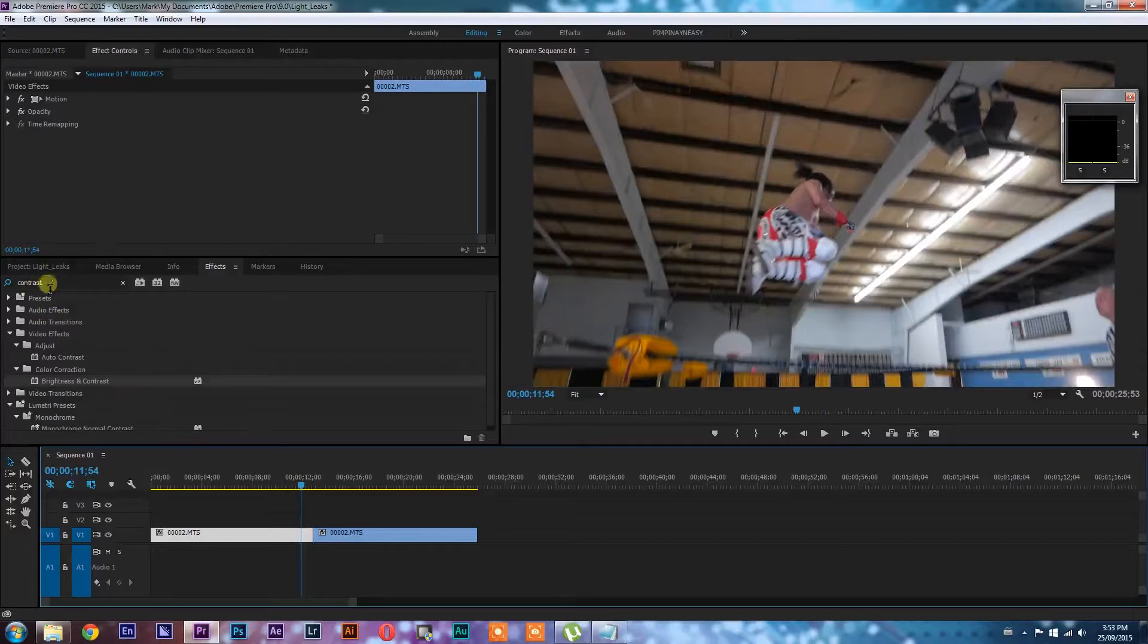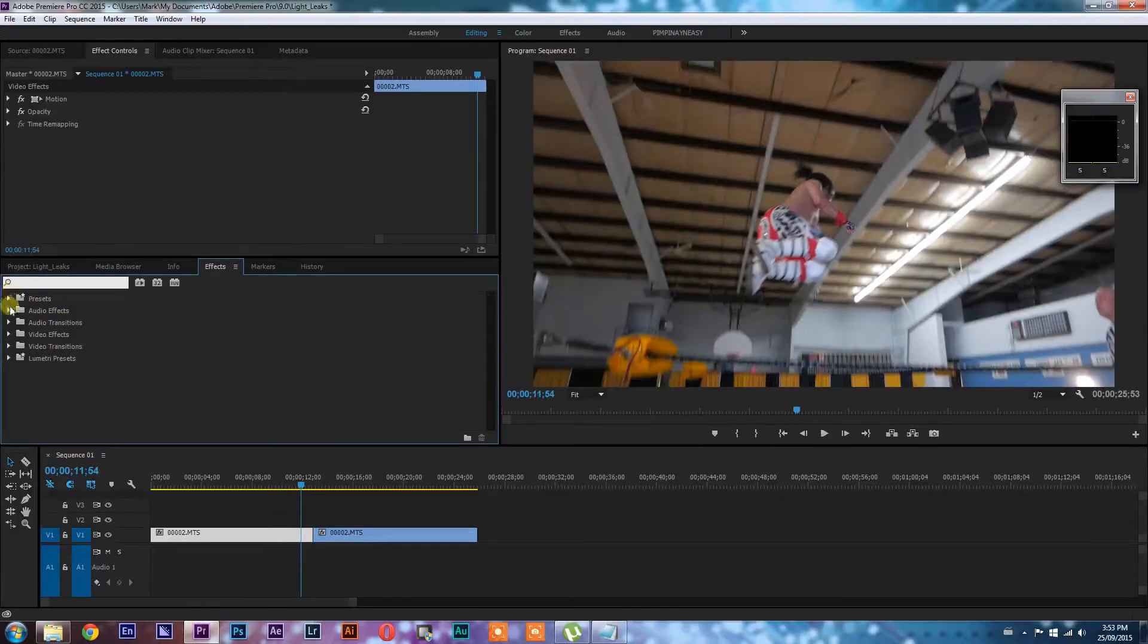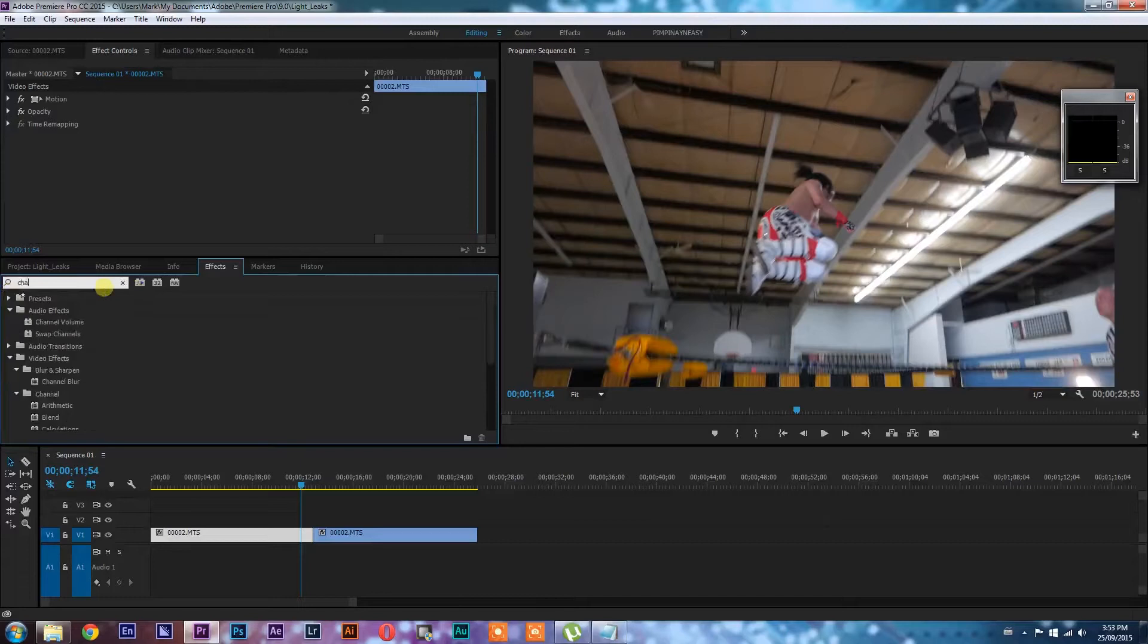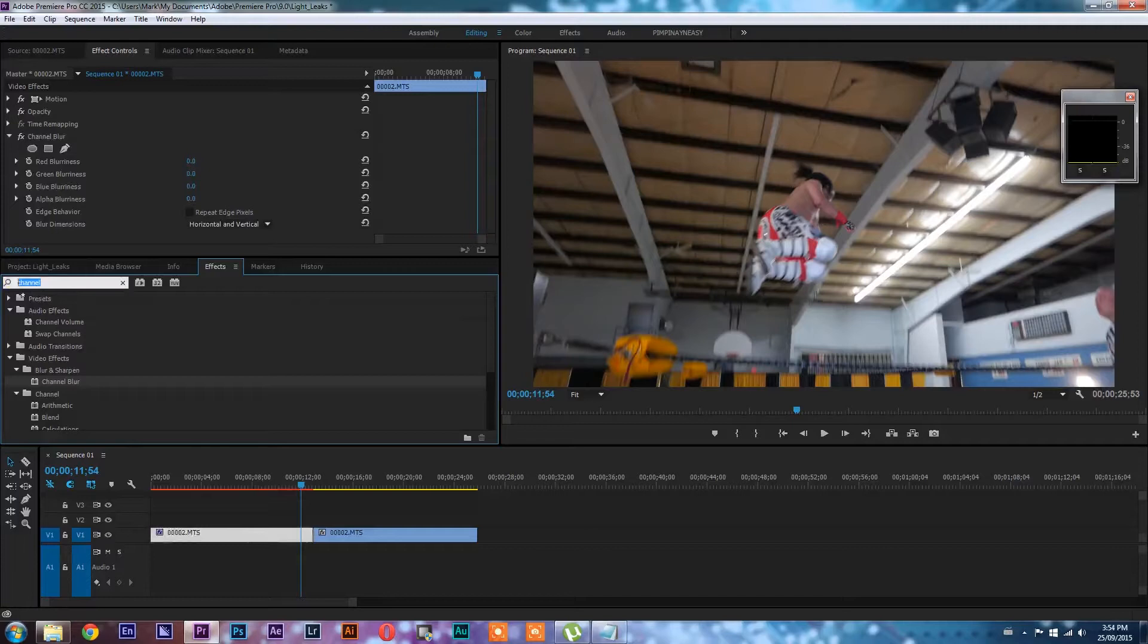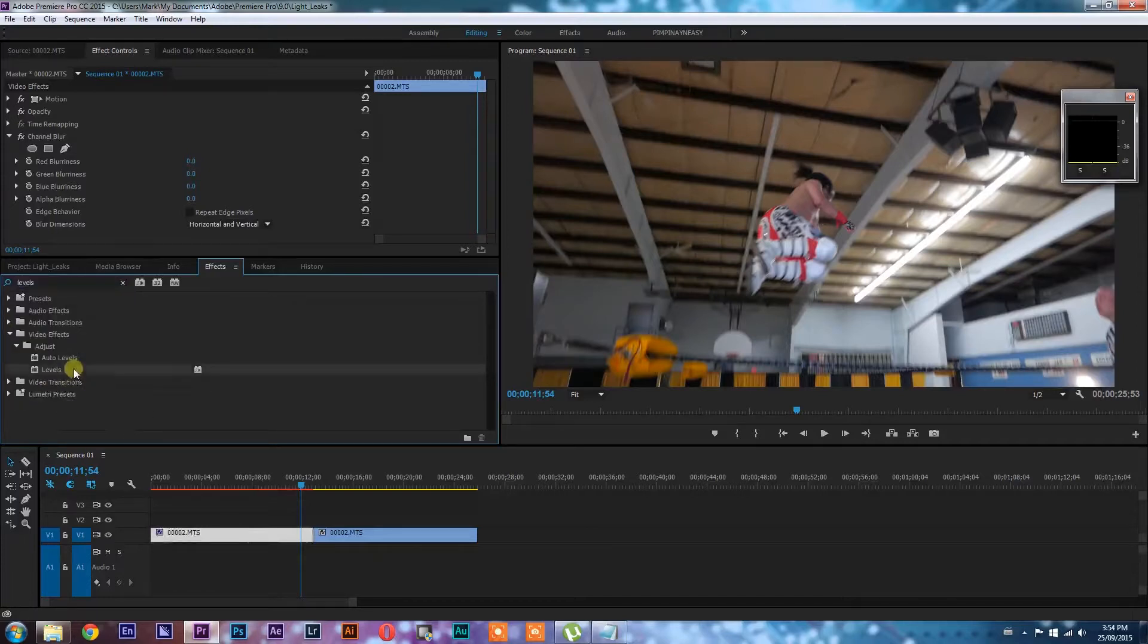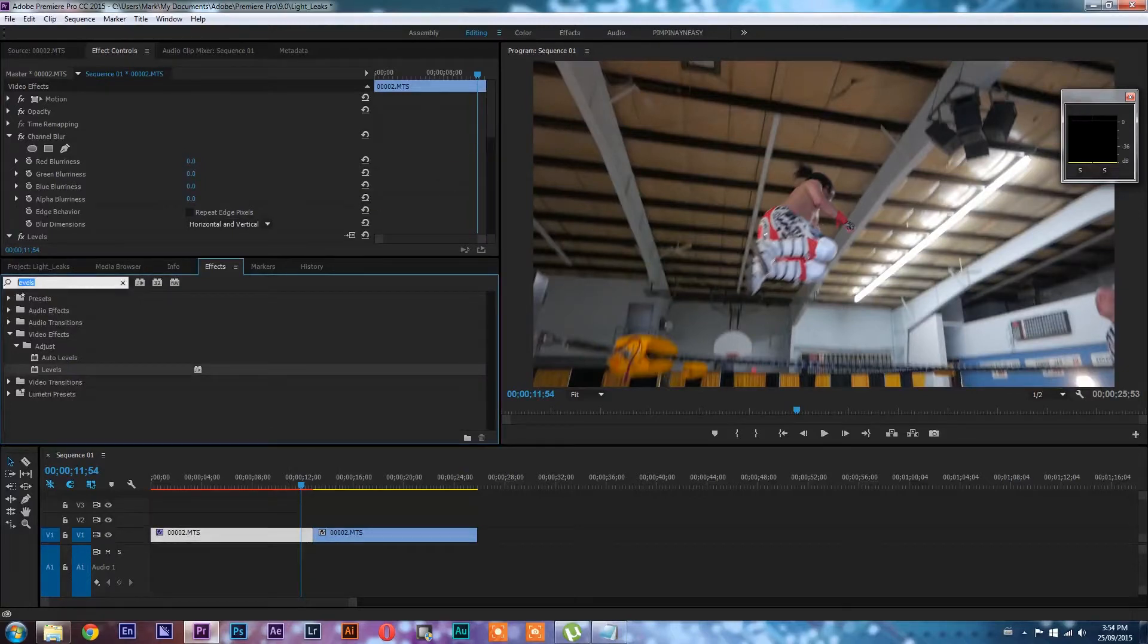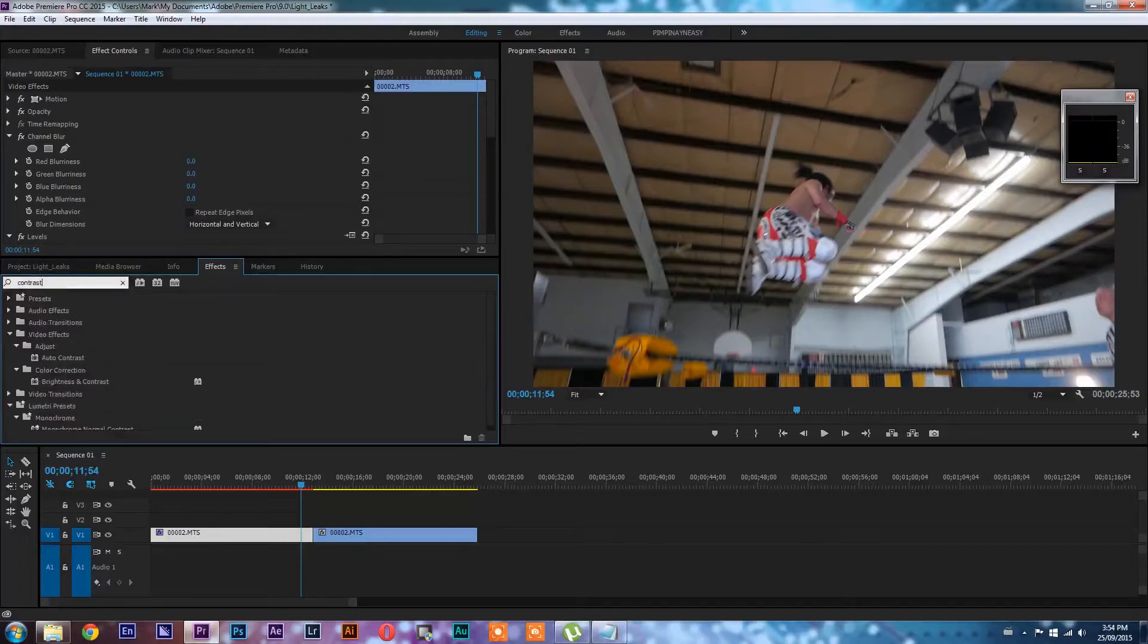And now we're going to grab a series of effects that we're going to use to achieve the bloom transition. One of them is going to be channel blur. Another one is going to be levels. As you know, a bloom transition blows out, so we're going to use levels to achieve that and I'll show you how.